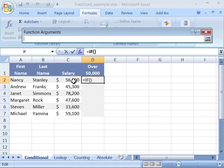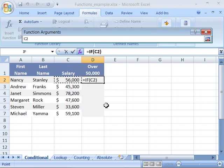I want to compare if the salary here in column C is greater than $50,000. So I'll go ahead and select C2 by clicking it, and then type in the greater than sign, and then $50,000.